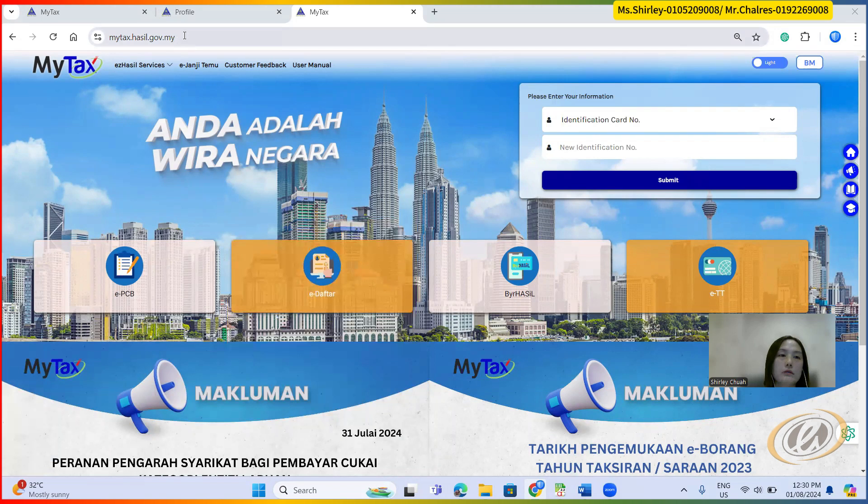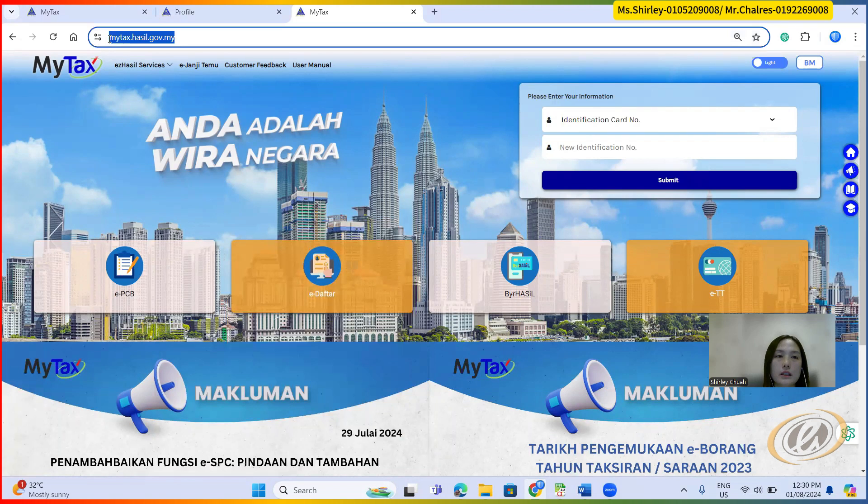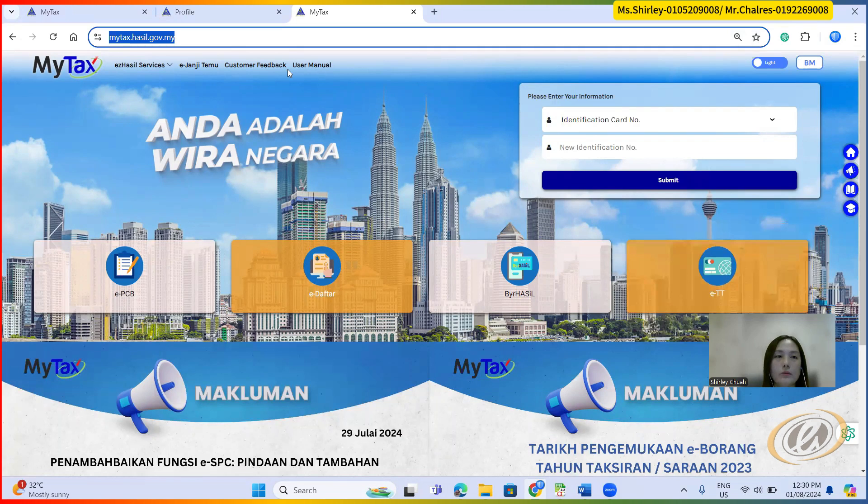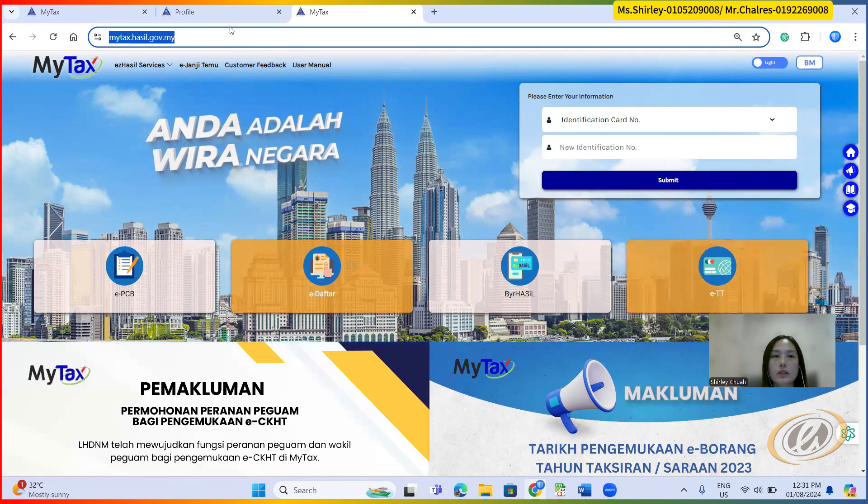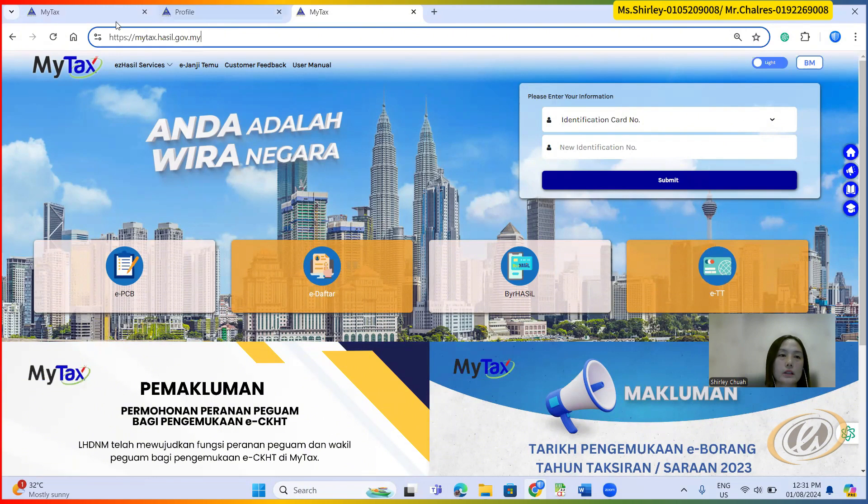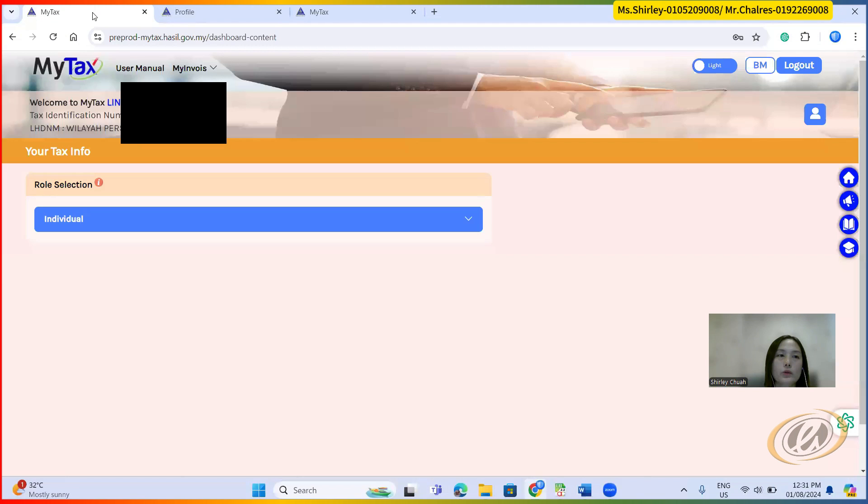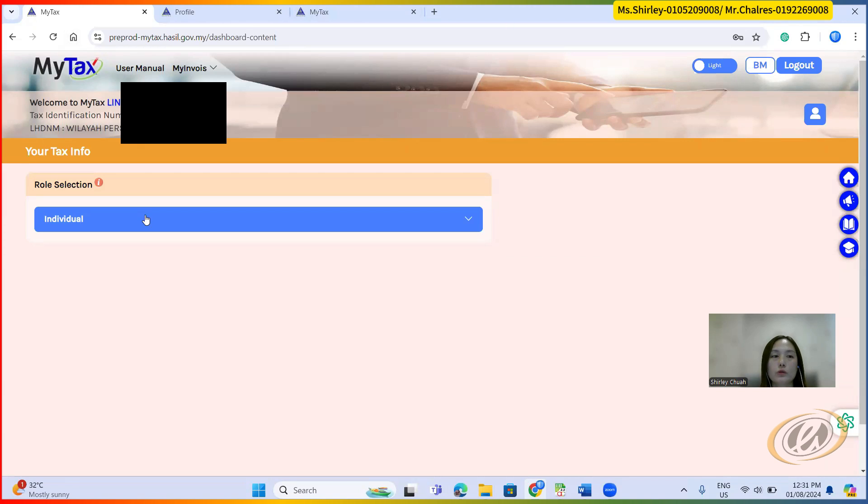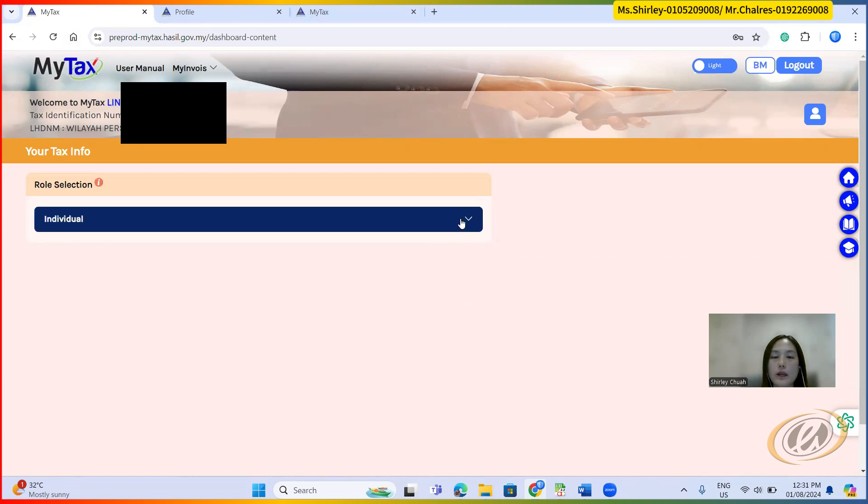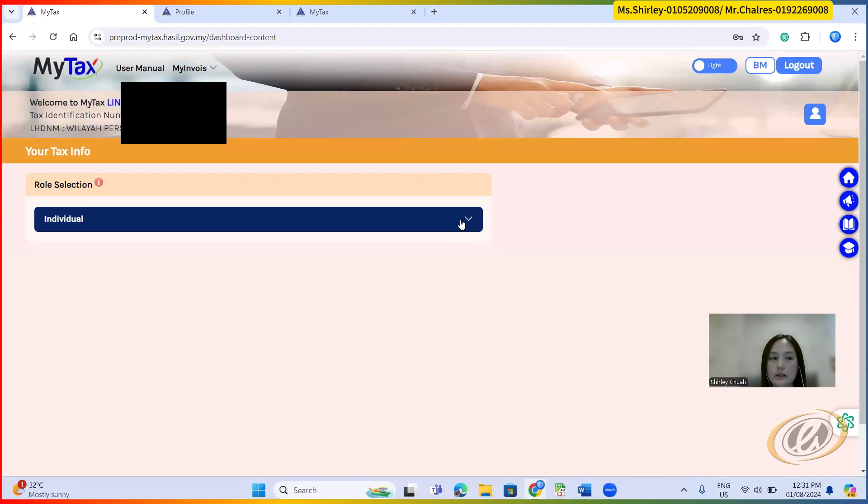From here, I hope everybody can see my screen. I'm logging to the MyTax portal using the testing environment. After logging, it's supposed to prompt you this kind of screen. As director, you need to use your director account to log in.